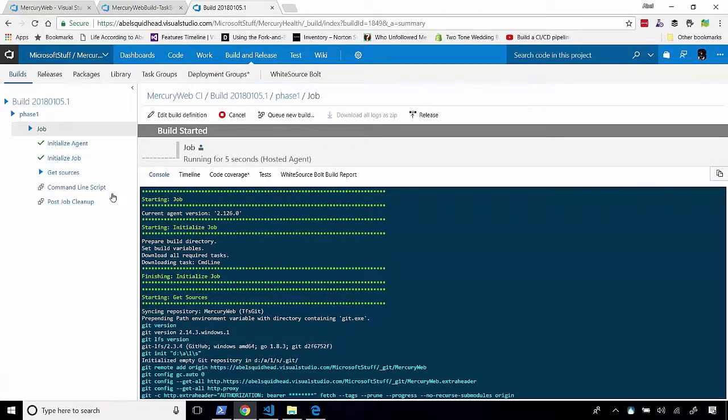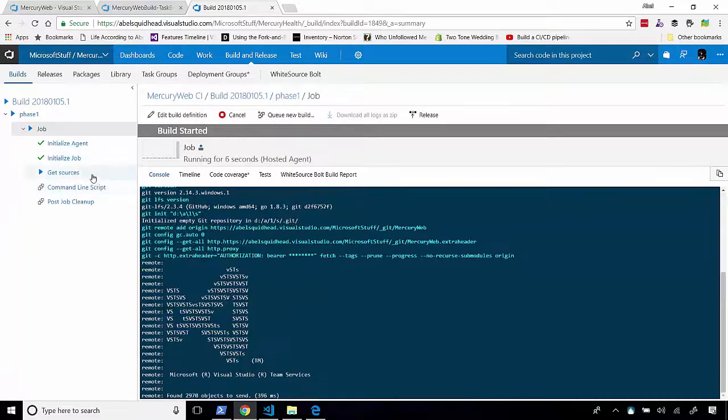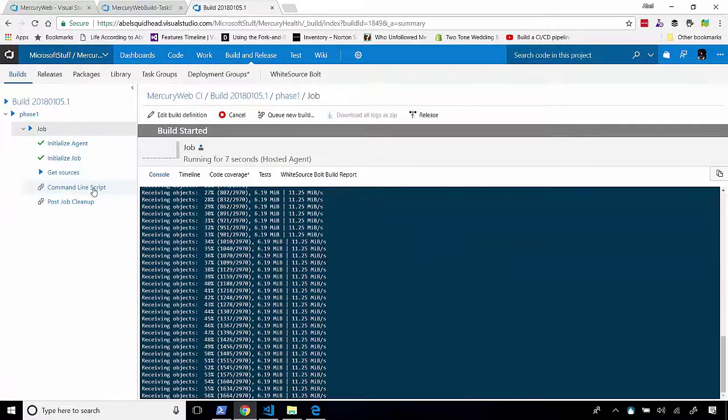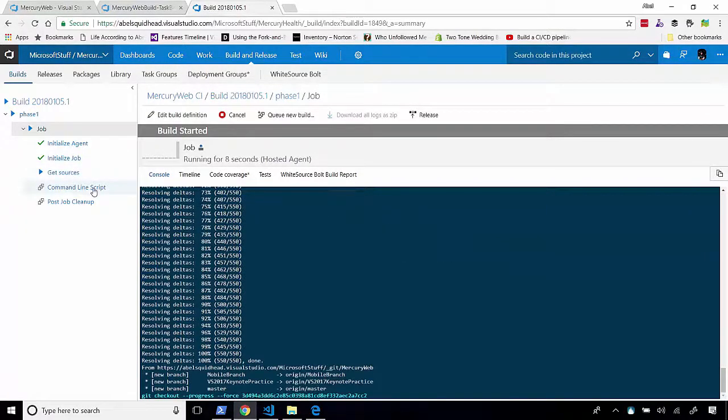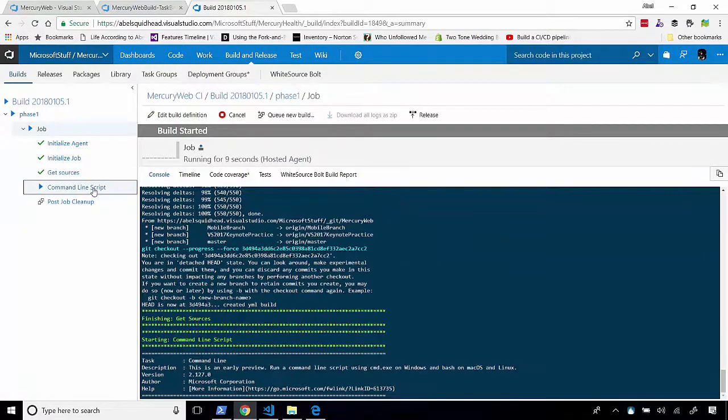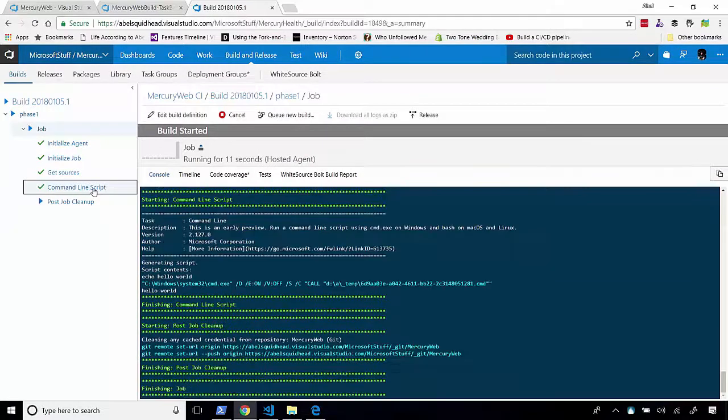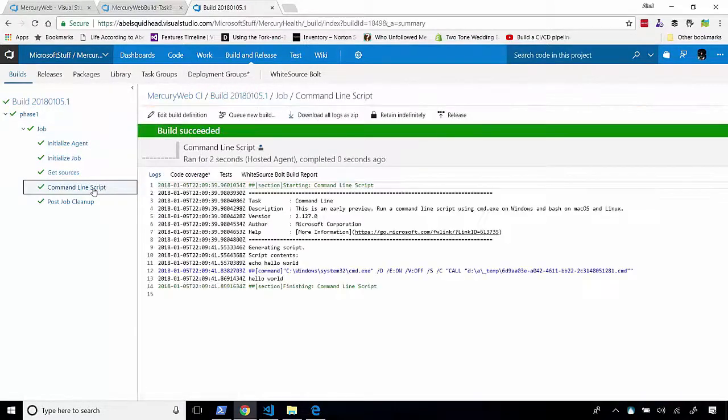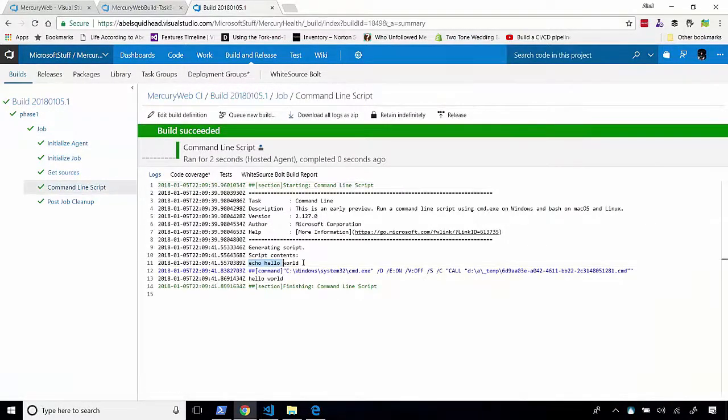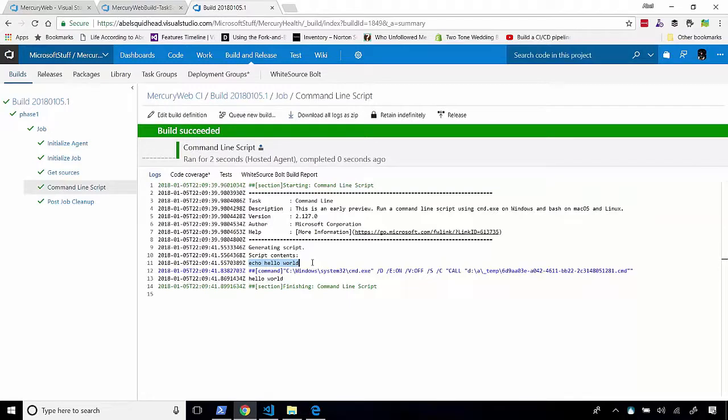This is an extremely simple build. All this is doing is it's going to go ahead and use a hosted agent. It's going to download all my source code. And when it's done doing that, it's going to run my command line script. And my command line script, all it says is just say echo hello world. So, there we go. We've actually done it. We've created a YAML build.